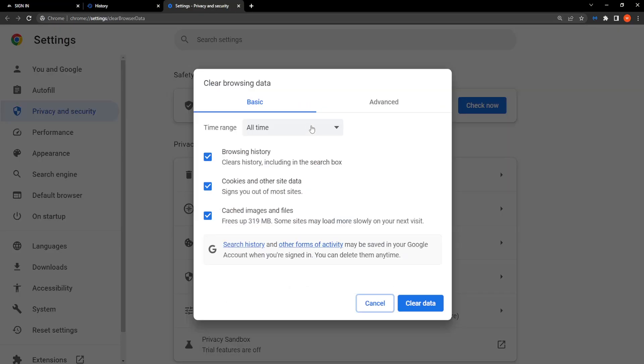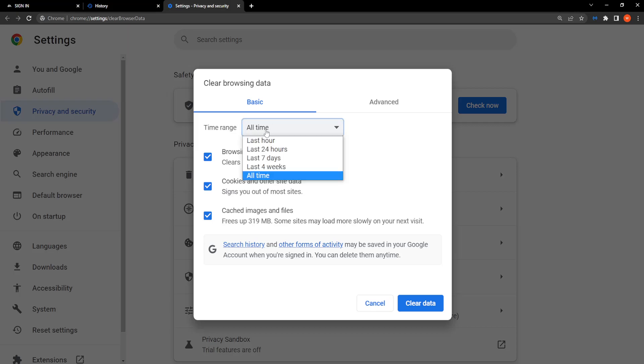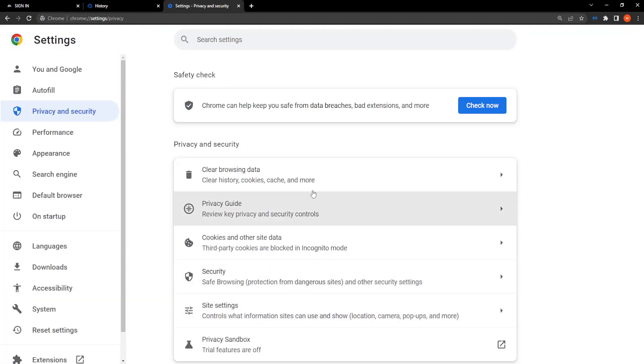Click on here, make sure that all time is selected and make sure all of these three boxes are ticked: browsing history, cookies and other site data, and cached images and files. Make sure this is set to all time and then click on clear data right here.